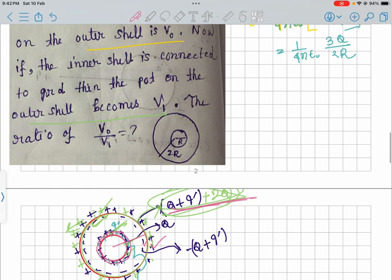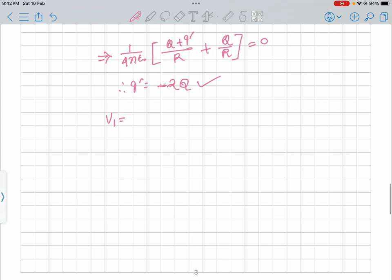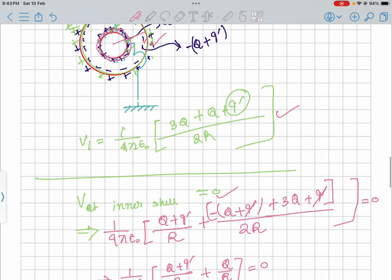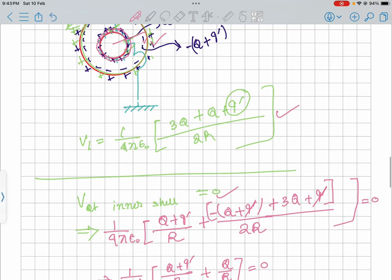Putting Q dash = minus 2Q into V1: V1 = (1/4πε₀)(Q/2R). Now V0 by V1 equals [(1/4πε₀)(3Q/2R)] divided by [(1/4πε₀)(Q/2R)], which equals 3. So V0 by V1 equals 3.